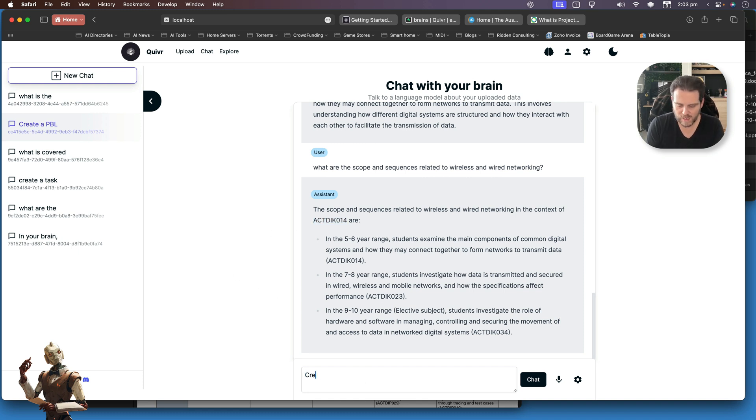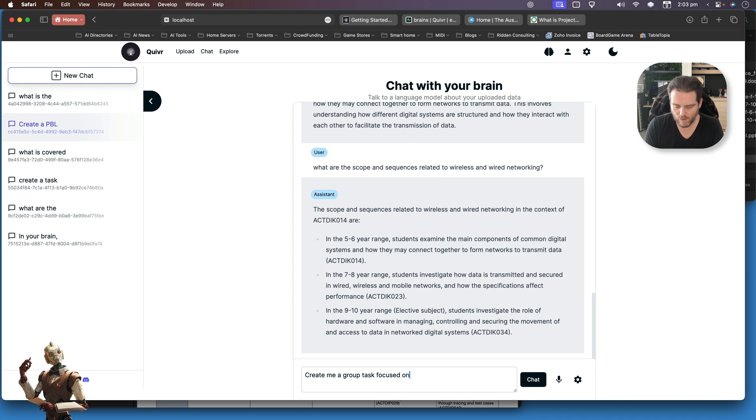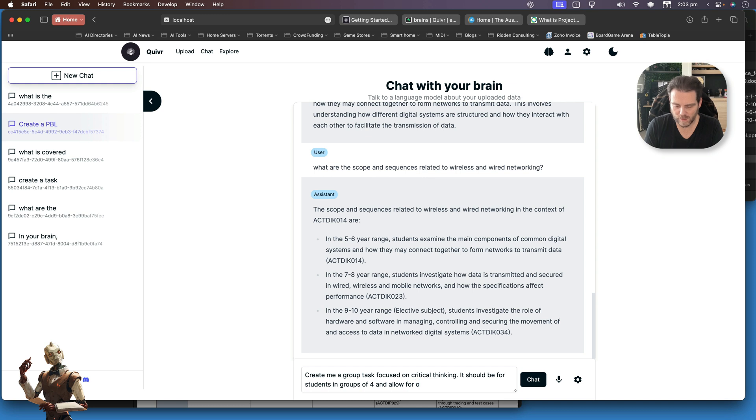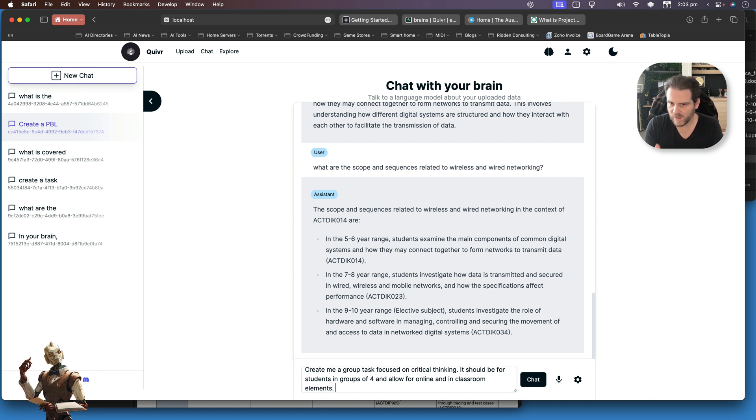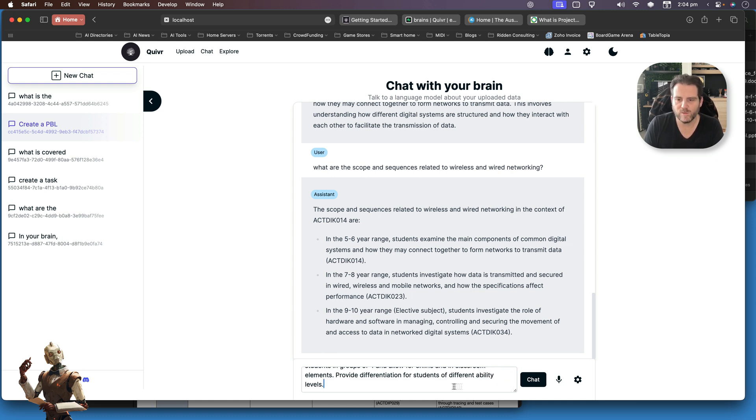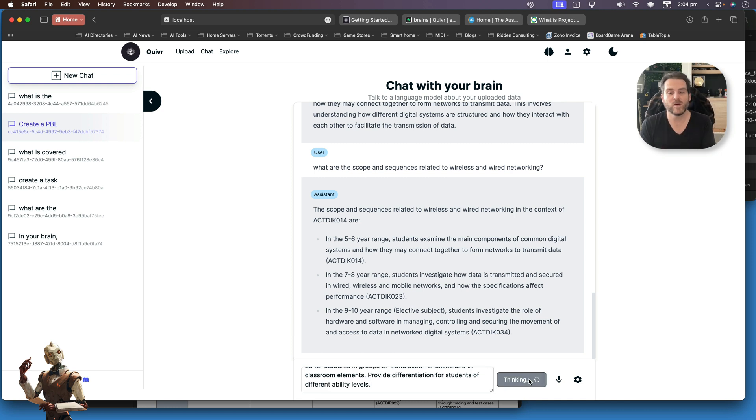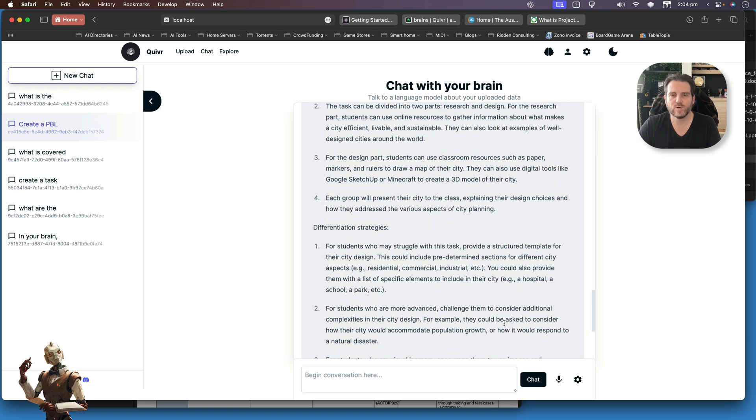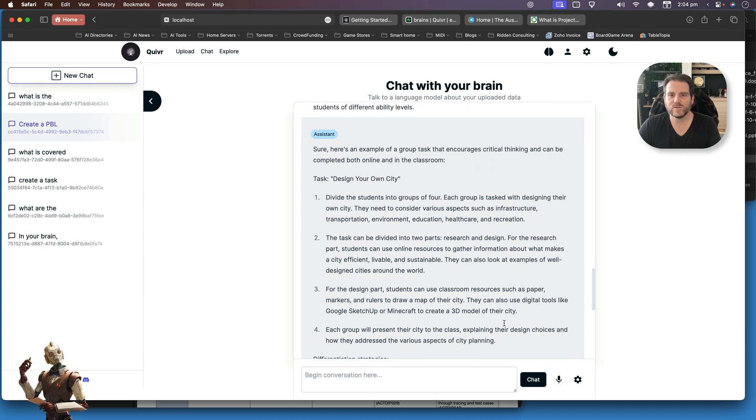Here it's discovered that that scope and sequence is indeed the K014-4, the year groups that this is going to be for. Fantastic. So now that I know that, I'm going to say: you know what, create me a group task focused on critical thinking. It should be for students in groups of four and allow for online and in-classroom elements. And let's say provide a differentiation for students of different ability levels. Obviously, I'm making this up on the spot. It's not quite making sense, but I want to show enough here for you to see what it's now able to do now that it has access to that information.